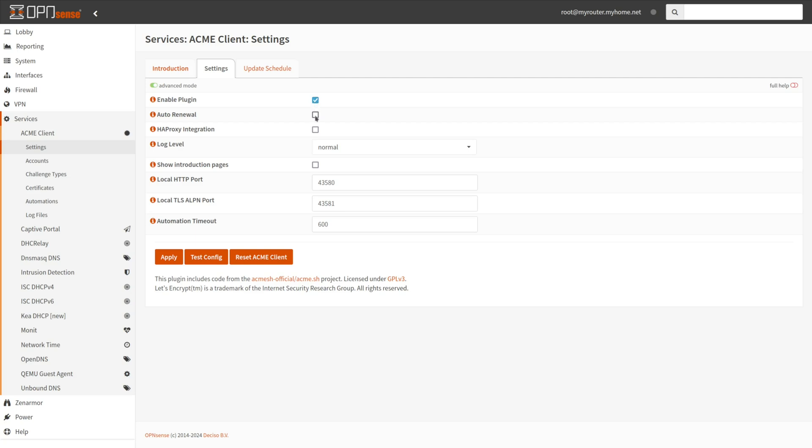Ensure the Auto Renewal option is enabled to prevent certificate expiration. By doing so, a cron job will be added to the system. Changing the cron job schedule to suit your requirements may be necessary, as reissuing a certificate could result in a brief period of inactivity contingent upon the challenge type and the service that you choose.